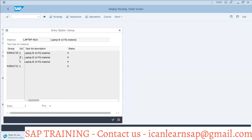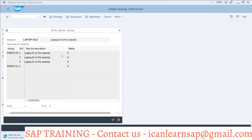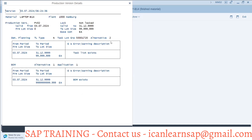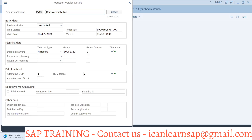We are going to use routing counter two — the second routing — but for the alternate BOM and BOM usage we are still using alternate BOM one only. Then we go for the check option. The system checks: BOM exists, everything is correct, no issues. We close and continue.